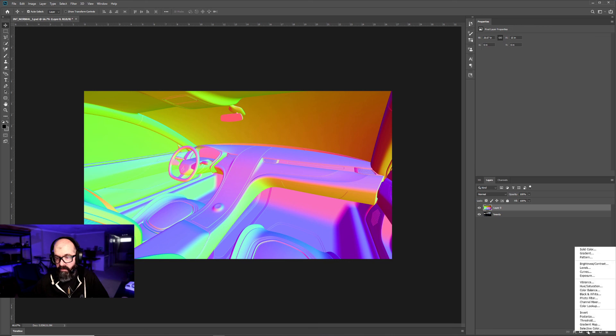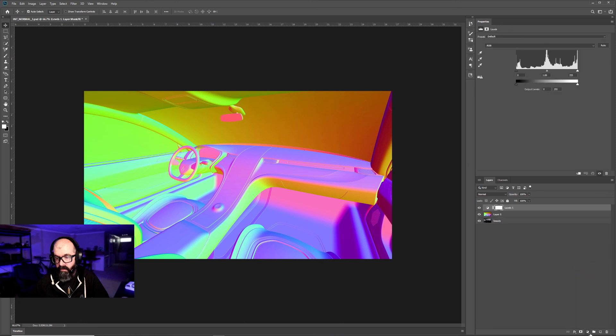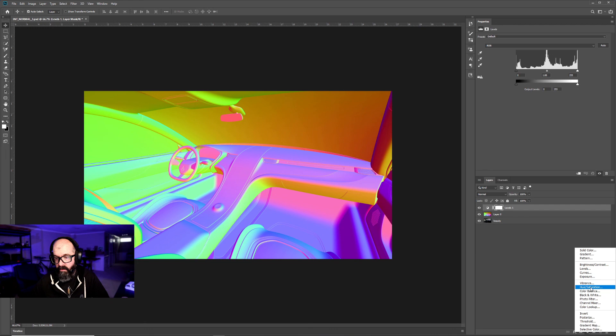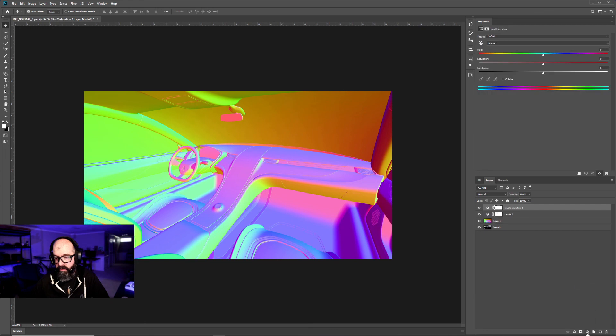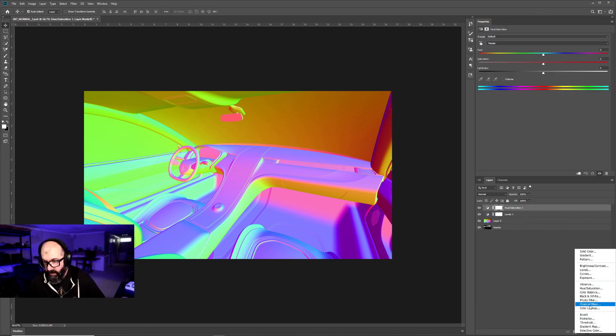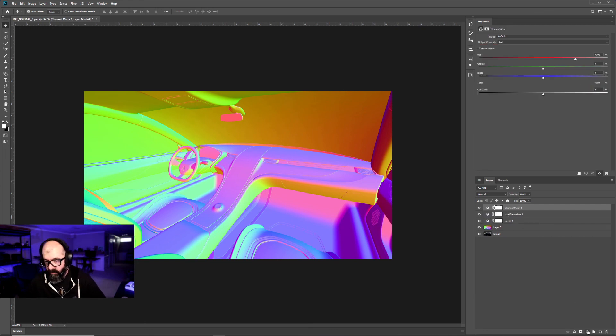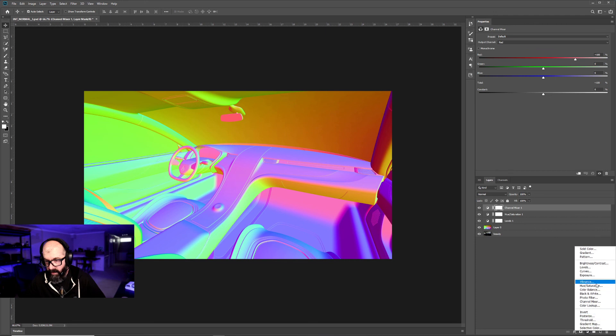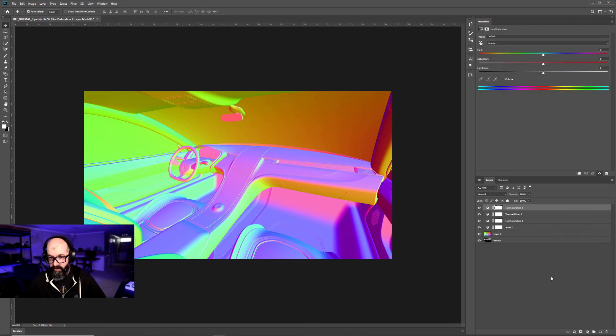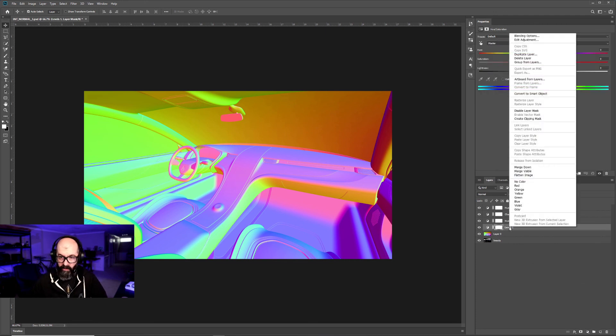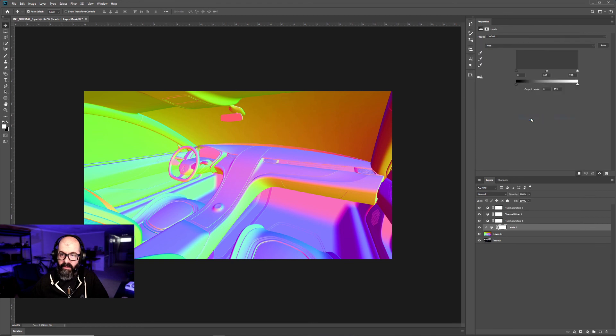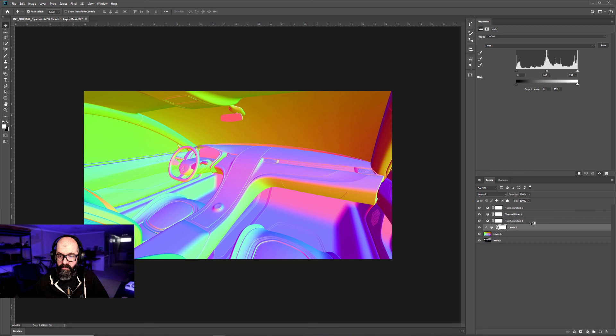Next thing I'm going to do is create some adjustment layers. The first one we're going to create is Levels, then Hue Saturation, Channel Mixer, and another Hue Saturation. If I right click, I can say Create Clipping Mask. If I hold down the Alt key, this does the same thing. So if I click on the line between the layers, it turns it into a clipping mask.